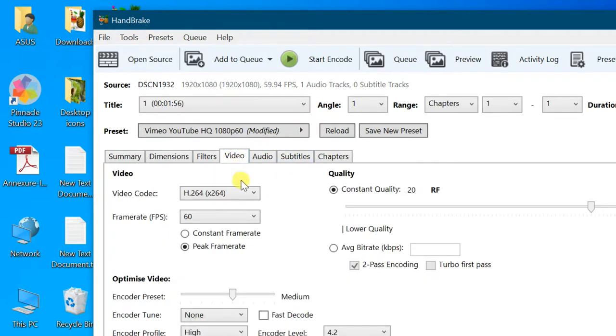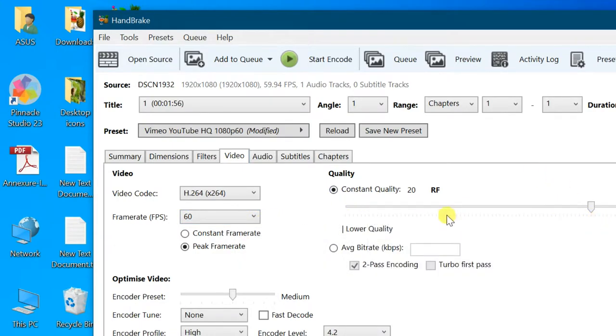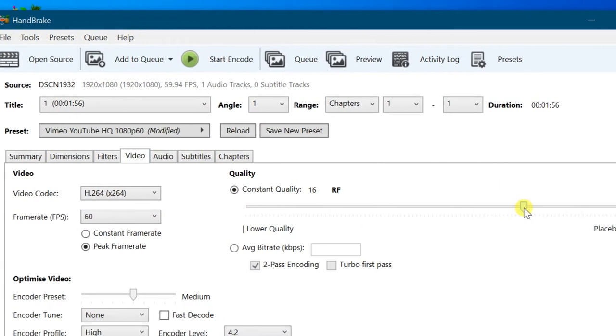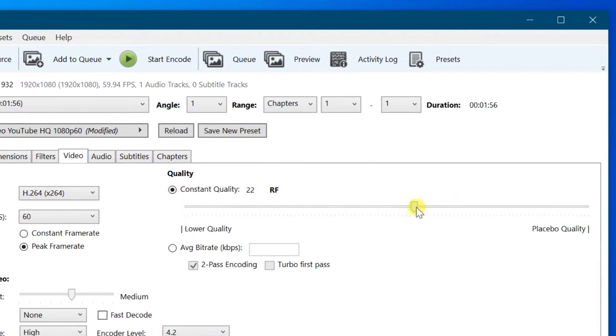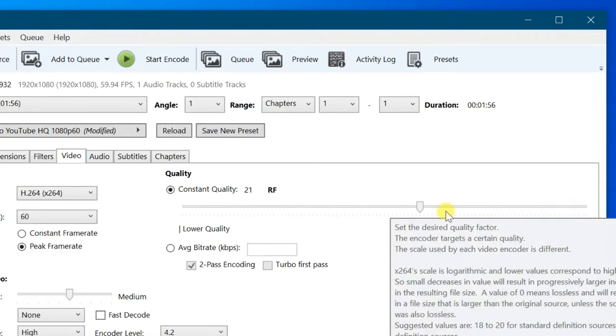In video tab, you can adjust video quality using this scroll. If you reduce quality, file size will be reduced. Make quality value around 20.